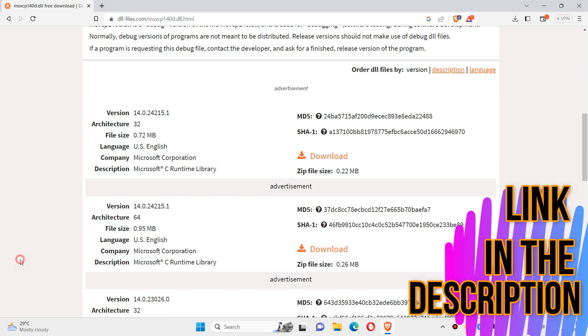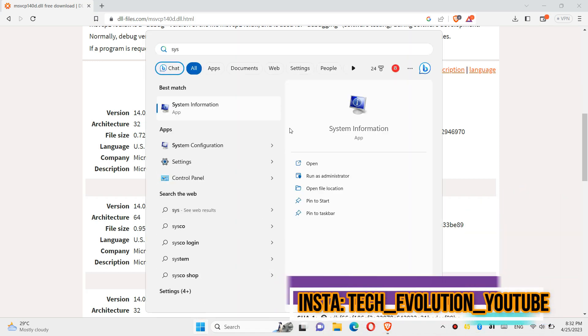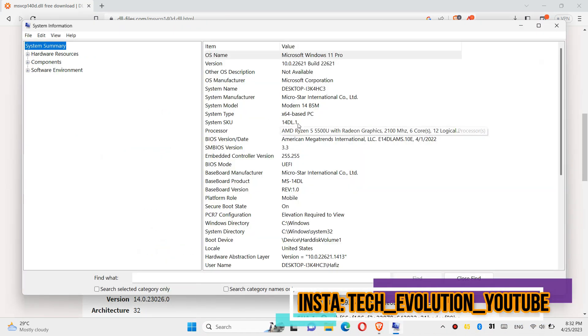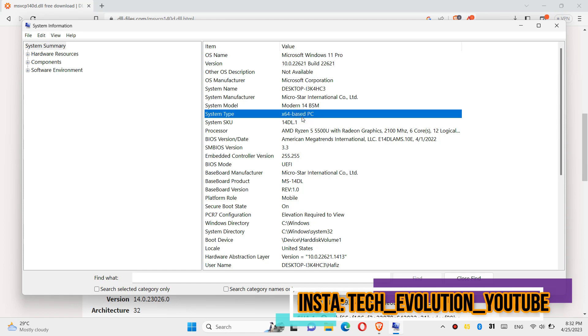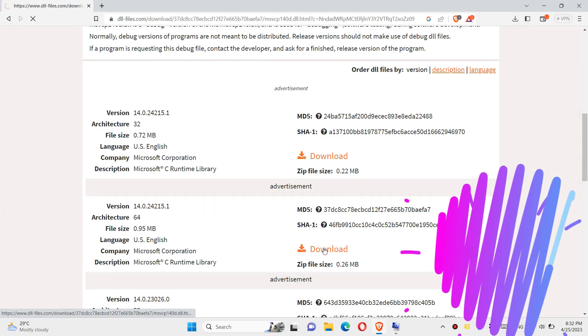If you don't know, click on start and search for system information. Here you can see mine is a 64-bit PC and my version as well. So in this case, I will be downloading the second one.